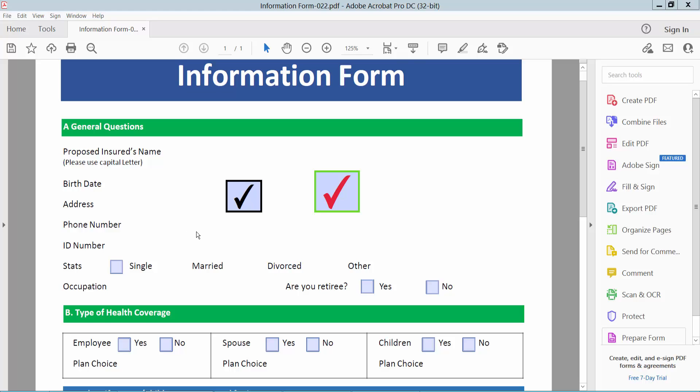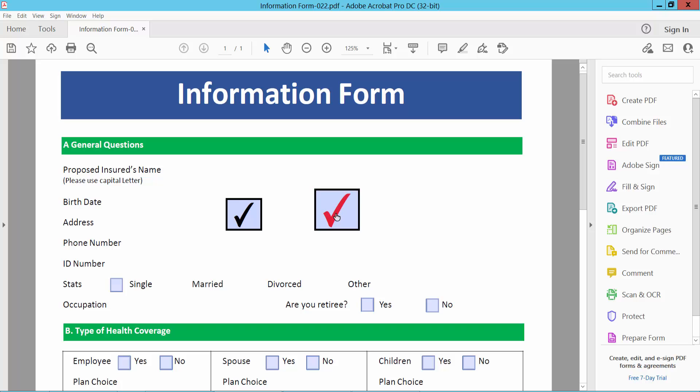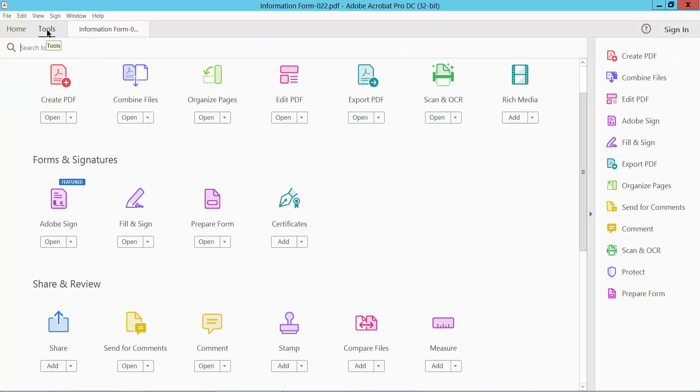Hello everyone, today I will show you how to edit checkboxes in PDF using Adobe Acrobat Pro DC. Open our PDF file. Now I'll edit these checkboxes and select the Tools option and scroll down. Here we will find this Prepare Form option.